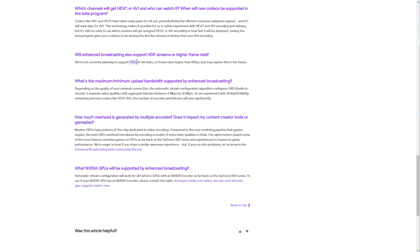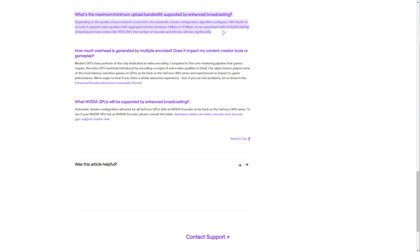They're not currently planning on supporting HDR and 10-bit video, or FPS higher than 60, but they'll explore this in the future, possibly. And in this section here, you'll see that Twitch is currently working on changing their bitrate recommendations and settings to allow multiple video streams.